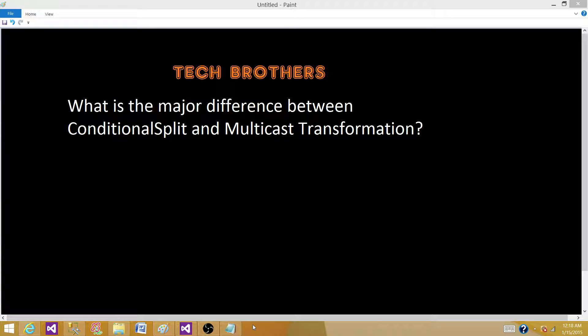Welcome to Tech Brothers with Ahmed. Today we are going to answer this question: What is the major difference between conditional split and multicast transformation?